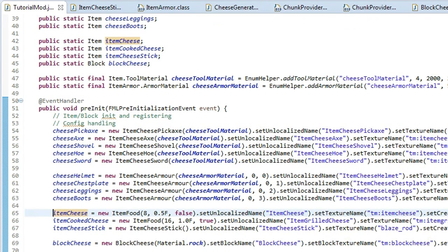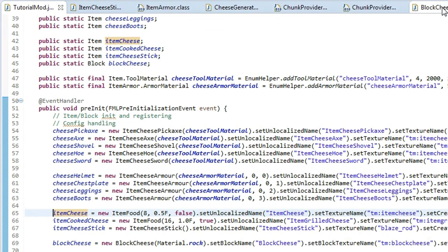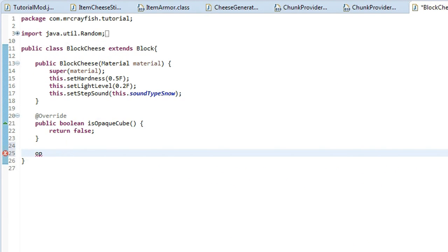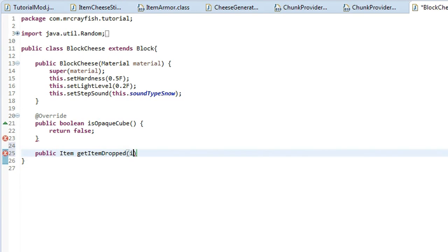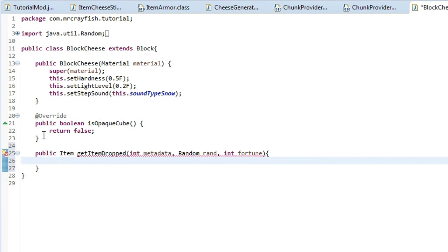So we'll go back into our block cheese and what we need to do is create a method called public item get item dropped. Now it has to be exactly that. And then for the parameters, we're going to put int metadata comma random rand and then last on int fortune. And then we'll do squiggly bracket at the end, new line.